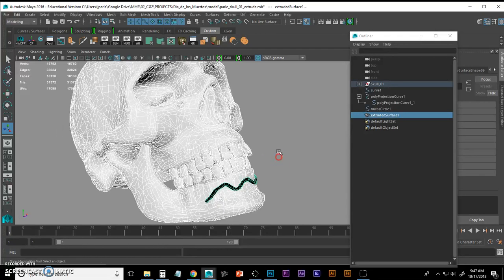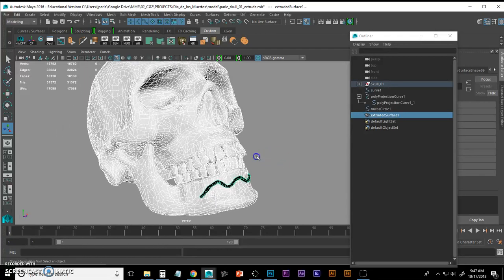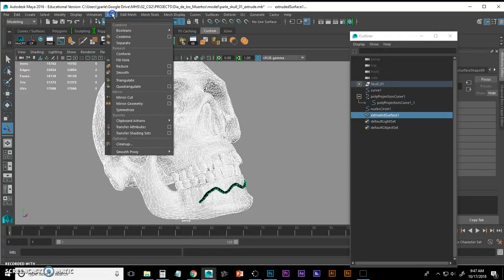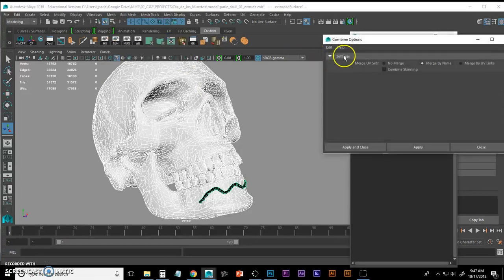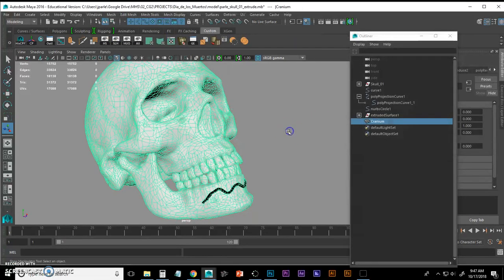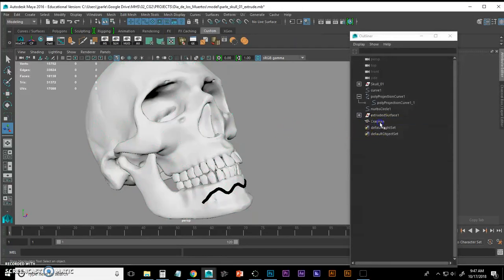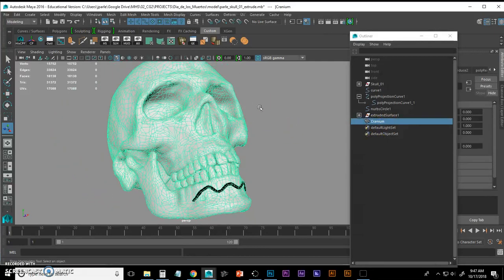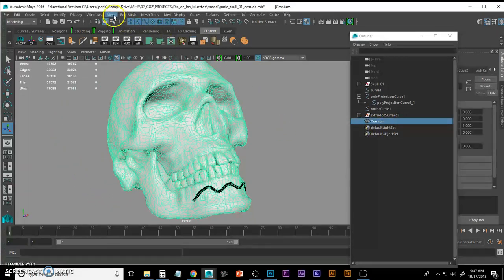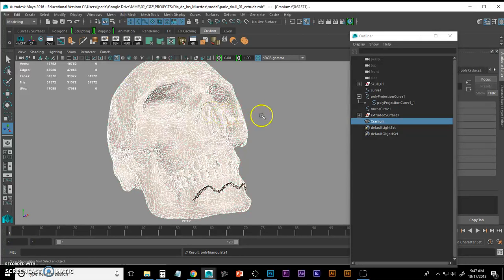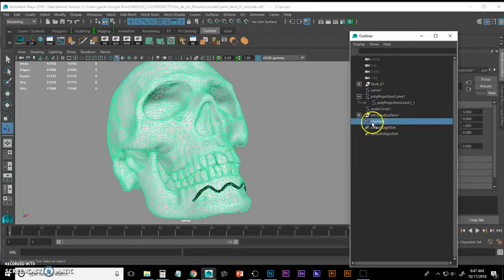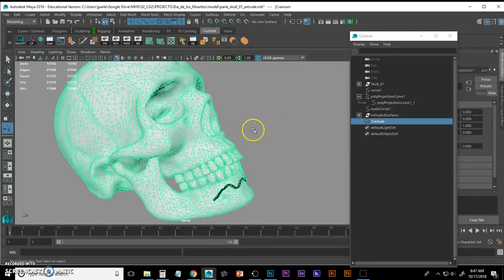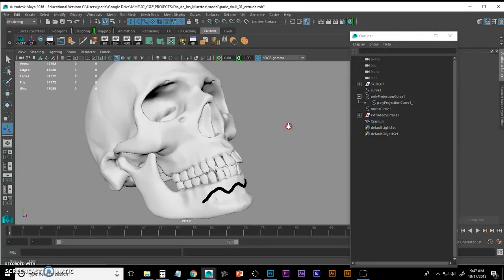And I'm going to drag select all of my mesh and go to Mesh, Combine, Apply. Now they're all in one, as one object. And now I have to triangulate. So I'm going to go Mesh, Triangulate. And you'll see that I have all triangles now.